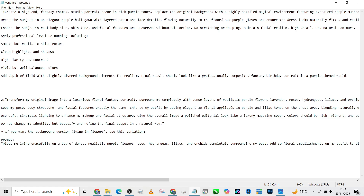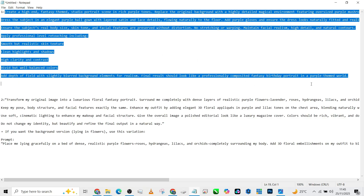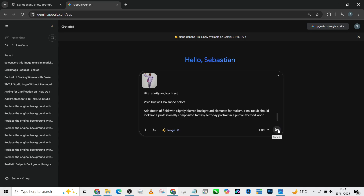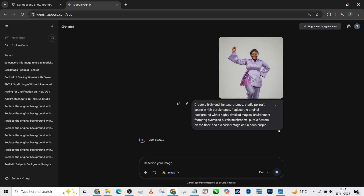The prompt continues: dress the subject in an elegant purple ball gown with layered satin and lace details flowing naturally to the floor. Add purple gloves and ensure the dress looks naturally lifted and realistic. Ensure the subject's real body size, skin tone, and all of that are preserved. If you don't want your model's outfit changed, remove that part of the prompt. I'm going to copy and paste it directly into Nano Banana and press send.